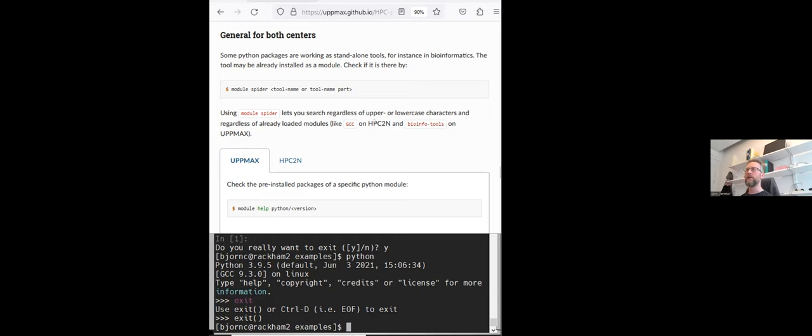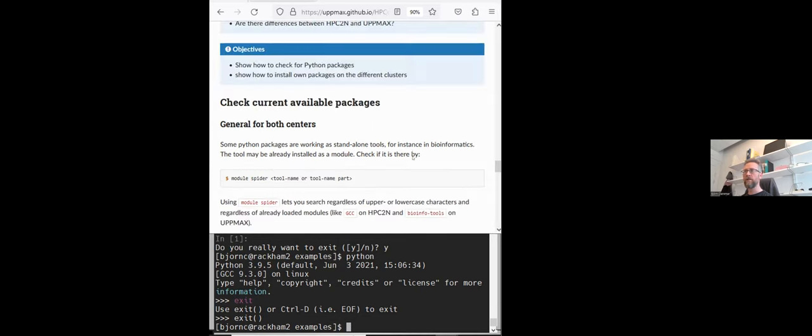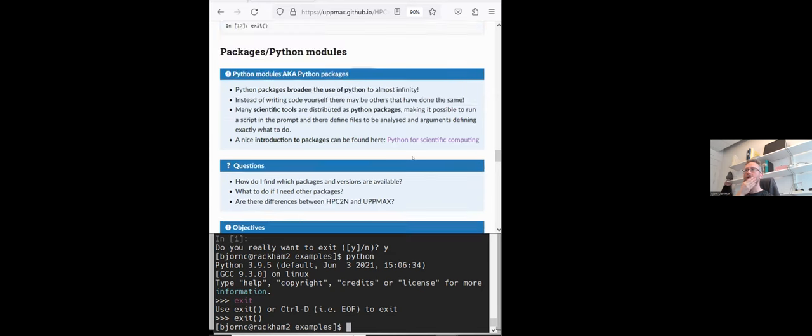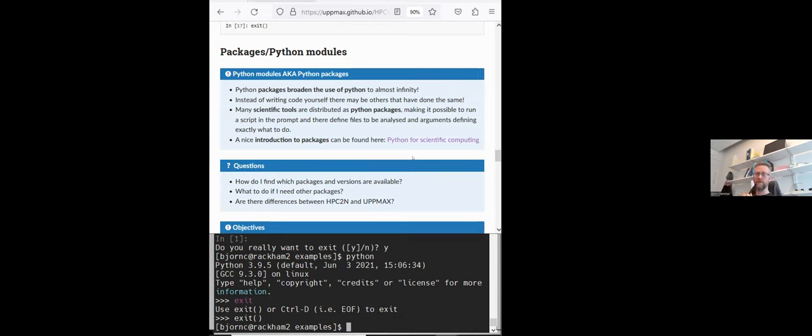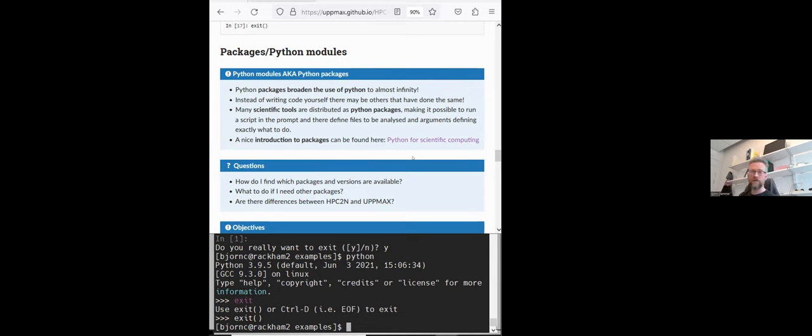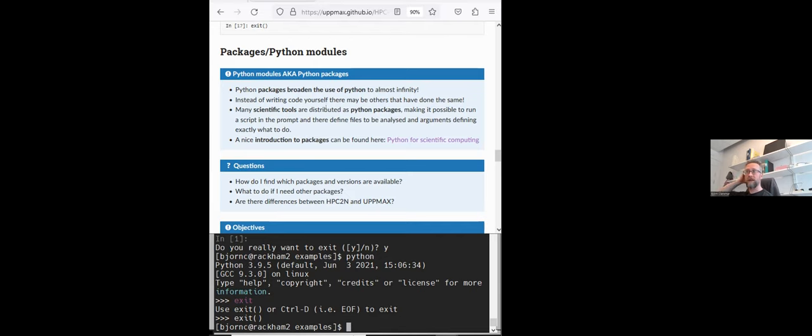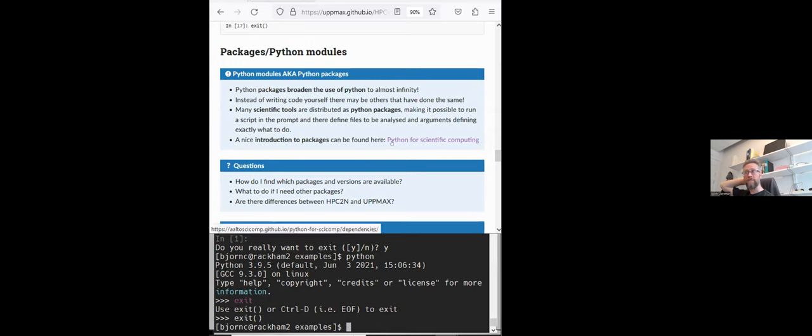So it's 10:15 and we are already a little bit behind schedule. So we will go through this not every step. So packages, as you know, but if you're new to this, the packages you could say broaden the use of Python to almost infinity, because there are so many users. It's a big community that many people have contributed with their expertise to write interesting code for many different areas. Many scientific tools are distributed as Python packages. And if you are interested in packages and how to develop yourself, maybe there is the course link here.